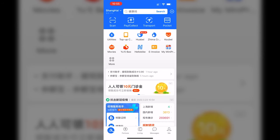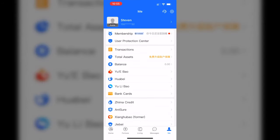In order to deposit money into Alipay, what you got to do is go to the Me tab on the bottom right. Once you get to the Me tab, you need to select Balance.